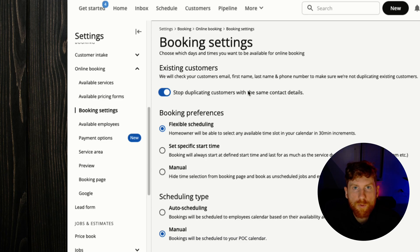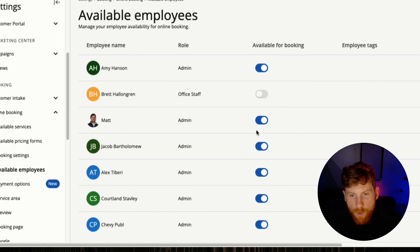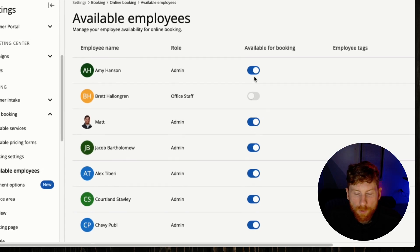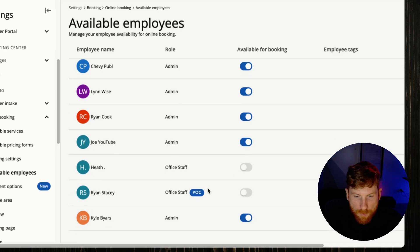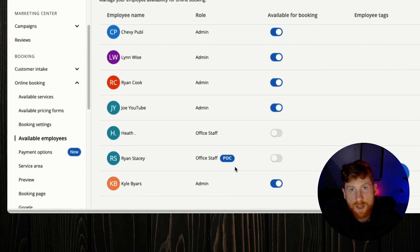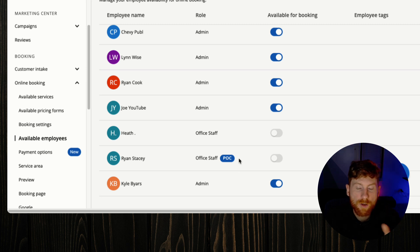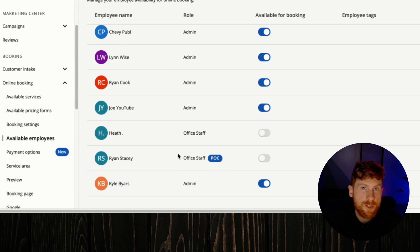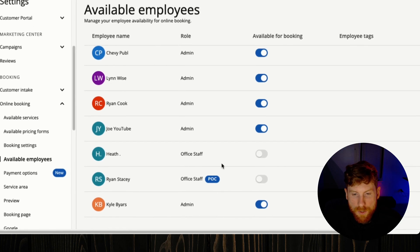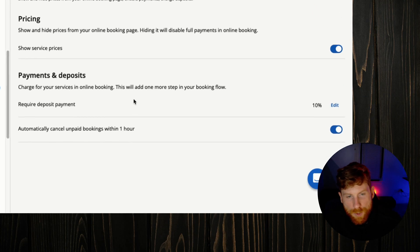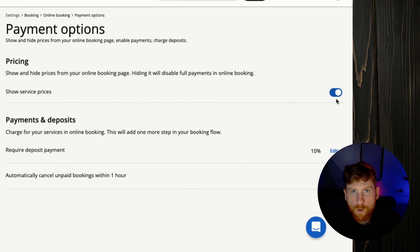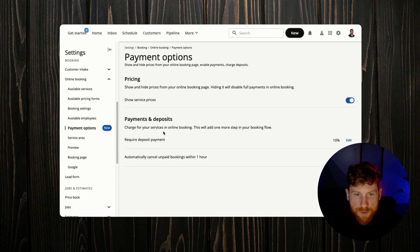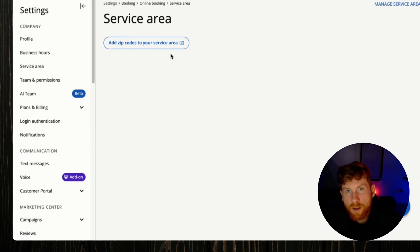Next we have a list of all of our employees and we can toggle off or on their availability for booking, and then it also lists your point of contact. So if you have an office staff member who handles the internal job dispatching, and then you chose that manual internal dispatching feature in the booking setup, then they would take a look at all of the submissions and assign jobs to technicians versus the auto scheduling feature which does it automatically based on the tech's availability. Payment options here, you can either hide or show prices for your services, and then you can adjust your payments and deposits here.